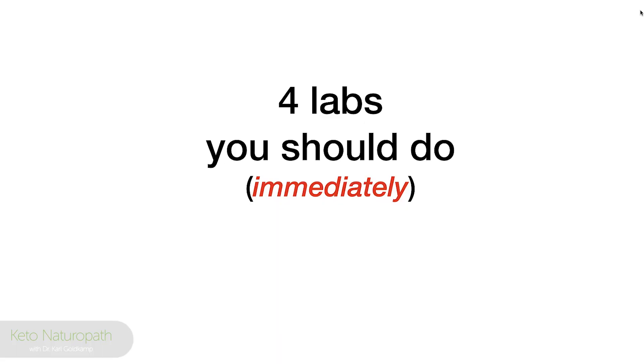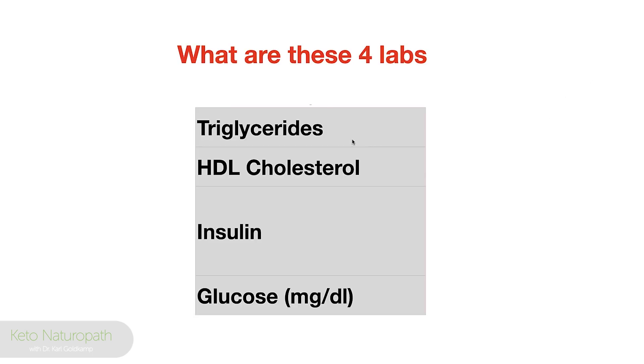So I'm going to tell you what they are, why they are useful to you, what they will tell you, where to get them, how much they cost. Shall we get started?